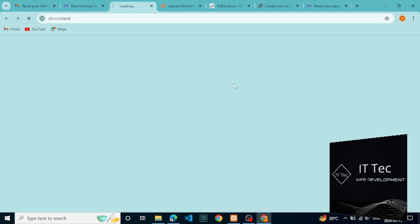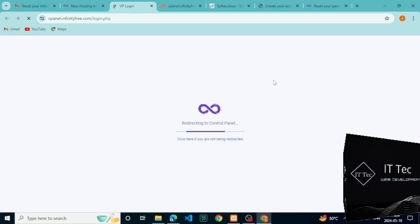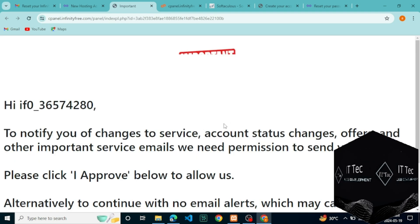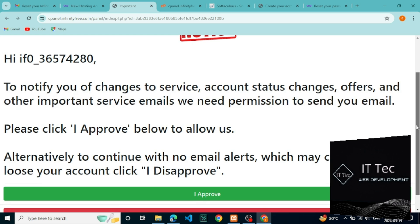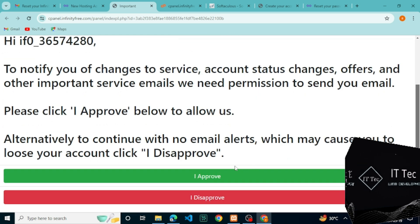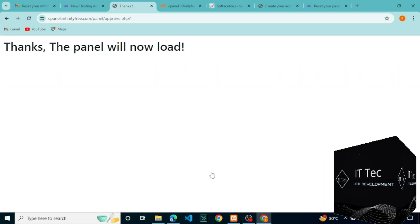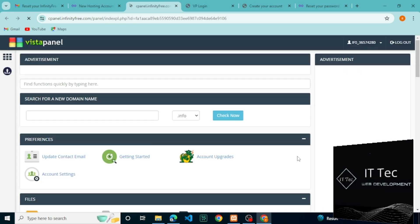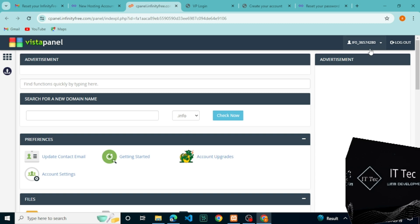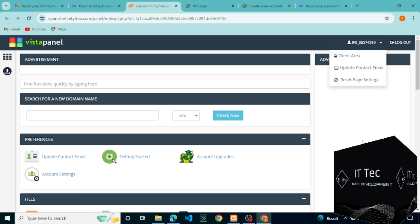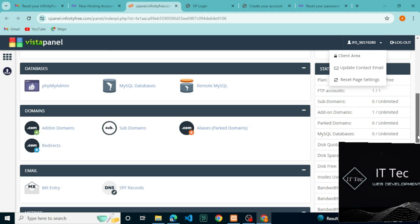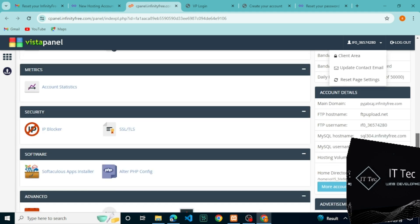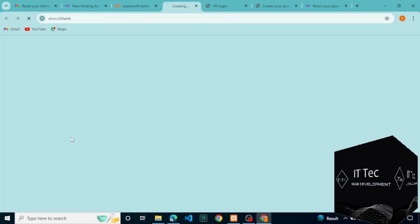We'll see the button to access the control panel. Let's make our website usable by installing WordPress. After clicking the control panel you will see this notice here. Read the notice and click on approve. The control panel is loaded. Scroll down and click on the Softaculous apps installer.